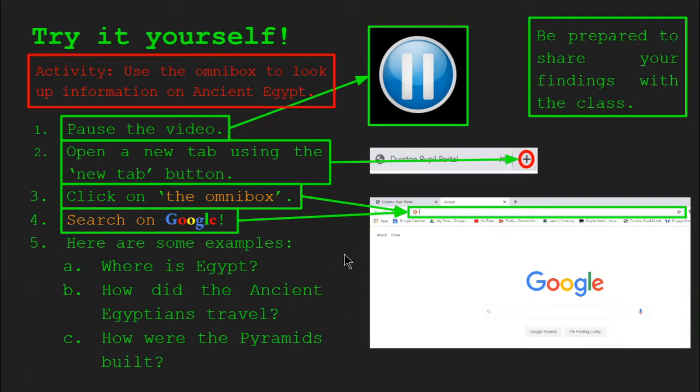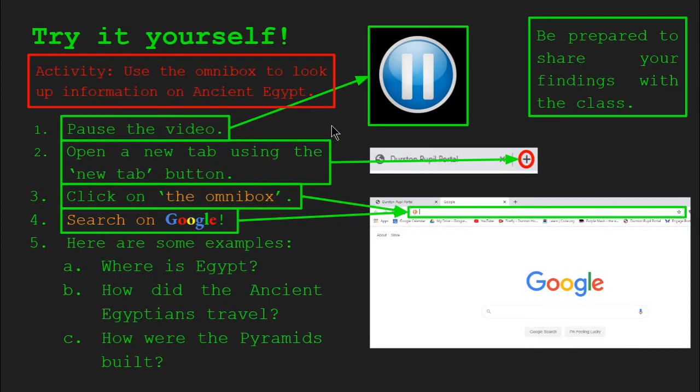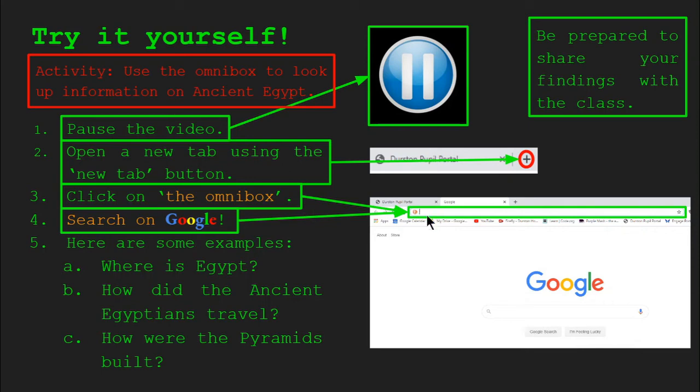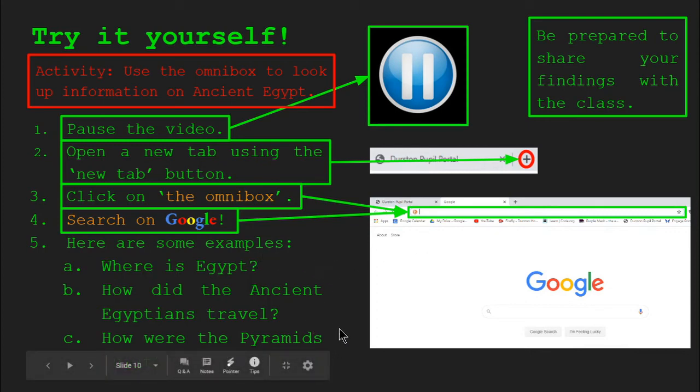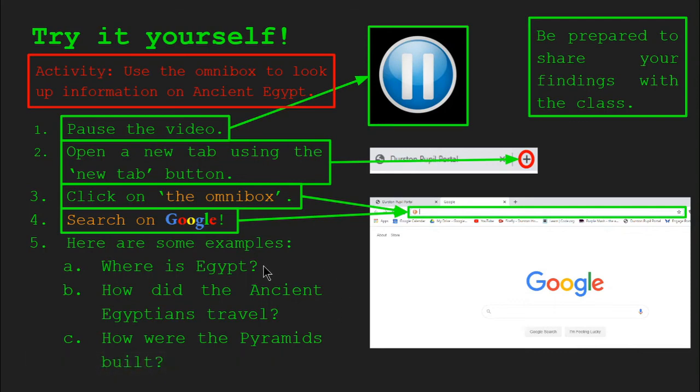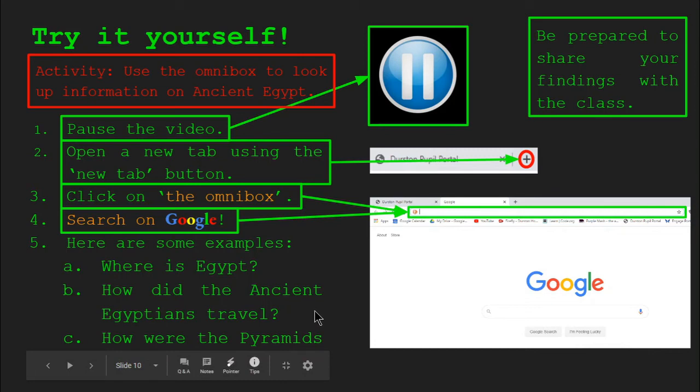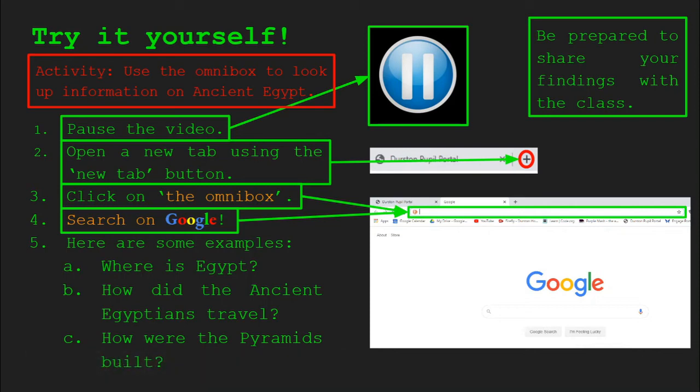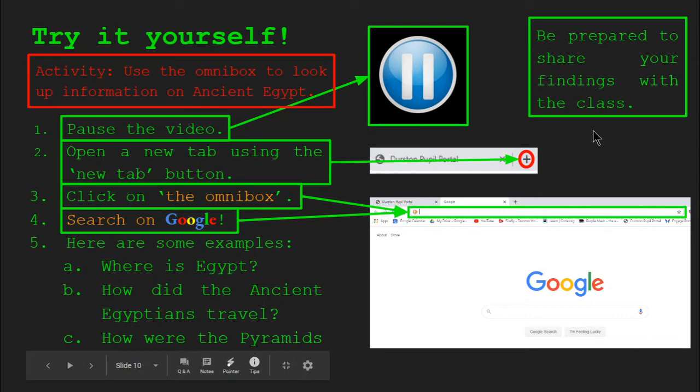So we're going to try this activity again. The only difference is we're going to be using the Omnibox to look up information on ancient Egypt. This is a unit that will be studied later in year three, but it's a good idea to get a head start as to how to look up information on Google, specifically about ancient Egypt. So once again, I'd like you to pause this video, then open a new tab, click on the Omnibox, and search for a question on Google. Here are some examples about questions you can look up on Egypt: Where is Egypt? How did the ancient Egyptians travel? And how were the pyramids built? So these are some questions that you might want to ask Google about ancient Egypt. If you ask these questions, maybe you can find some other questions about ancient Egypt that you can share with the rest of the class. We will be sharing these findings with the rest of the class shortly, so do collate as much information as possible.